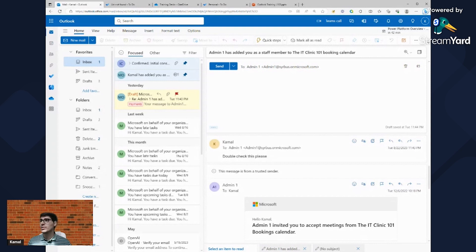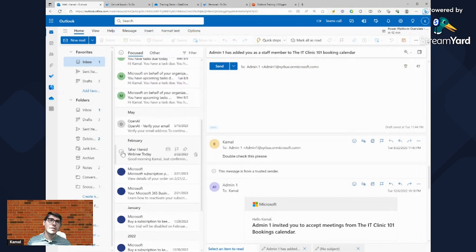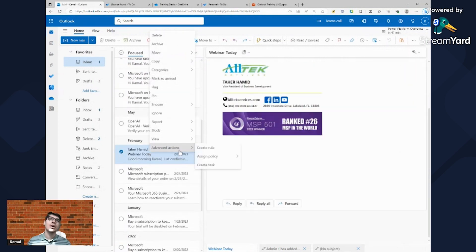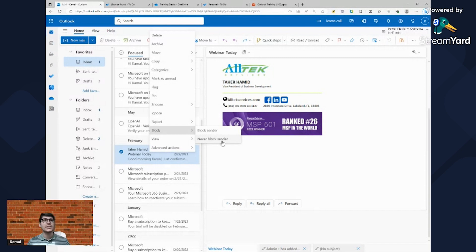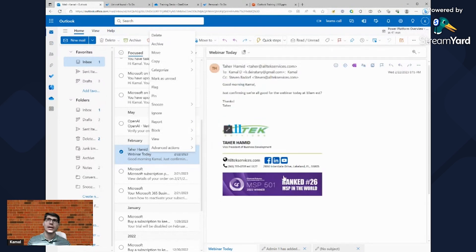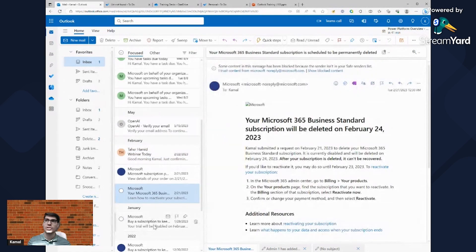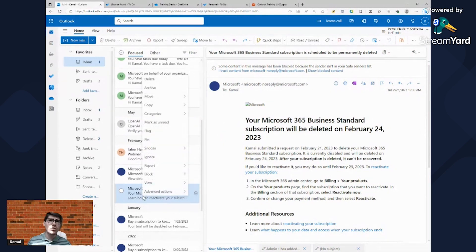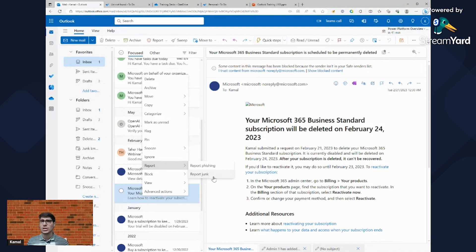Email signatures can be fully customized in OWA just like in the Outlook client. You can also block a sender or add them as a safe sender by right-clicking any email. If someone is bothering you, you can block the sender so future emails go to junk. You can also report an email as junk, which moves it to your Junk inbox and helps train the filter.